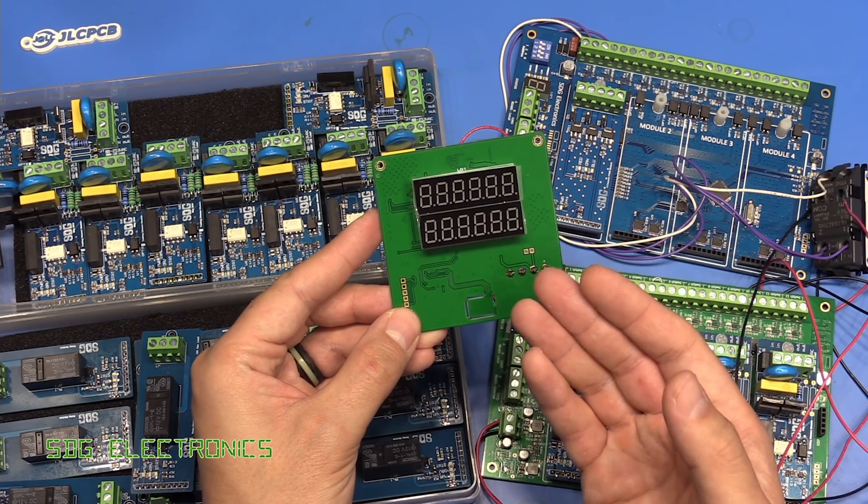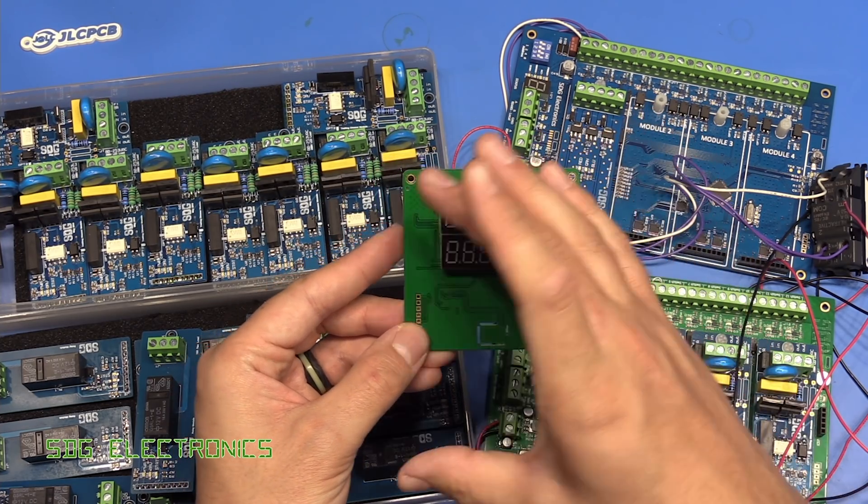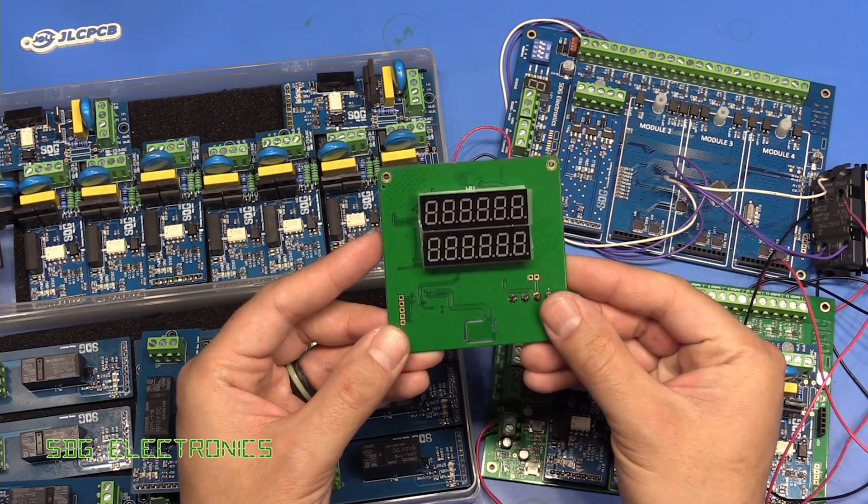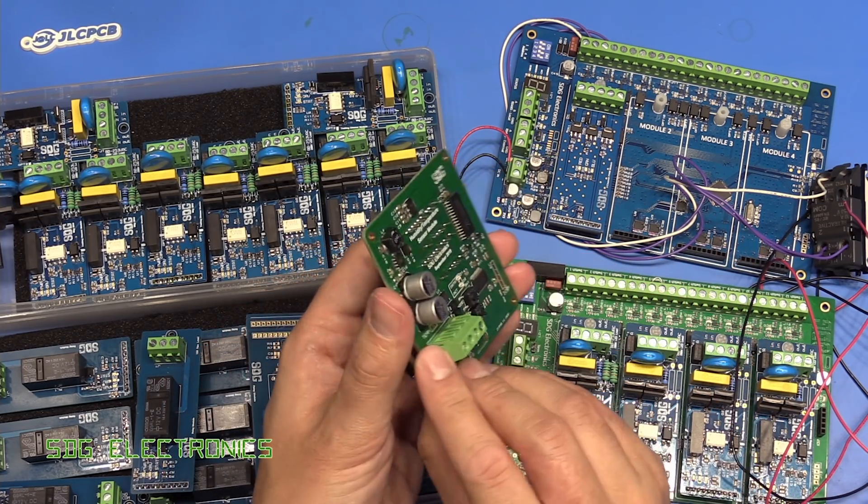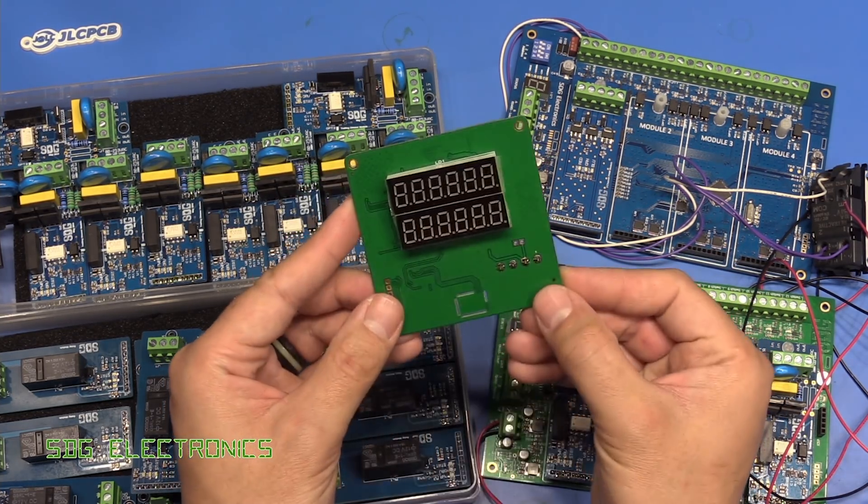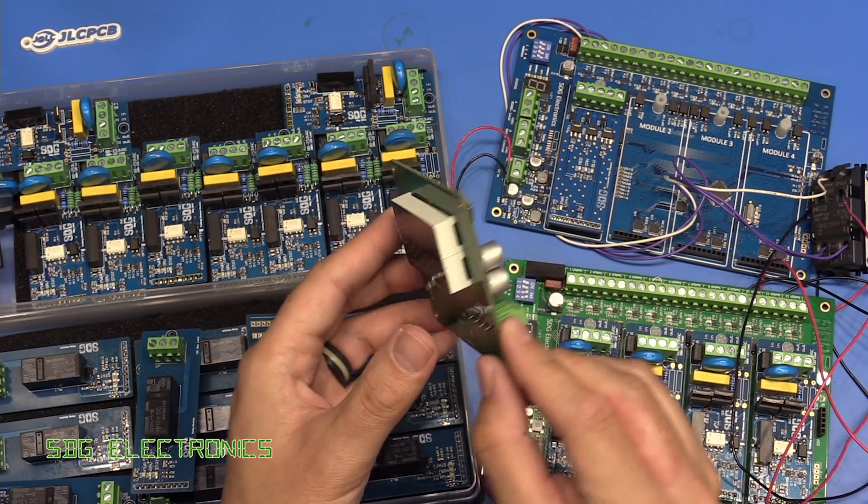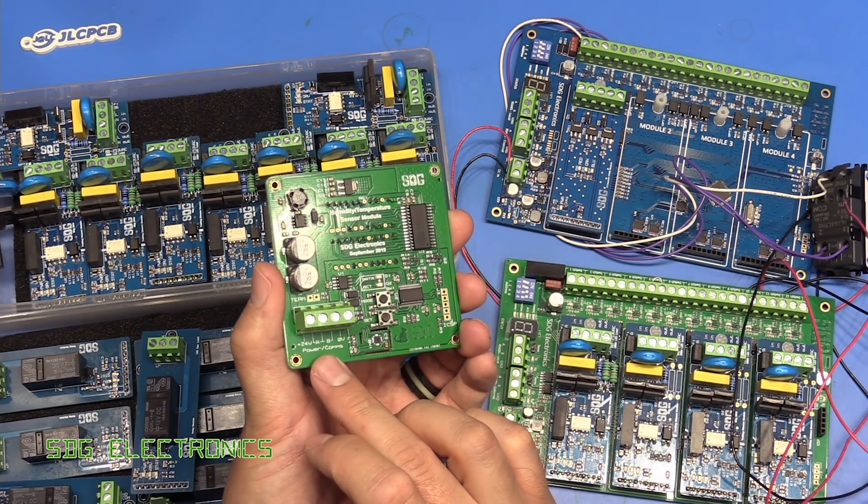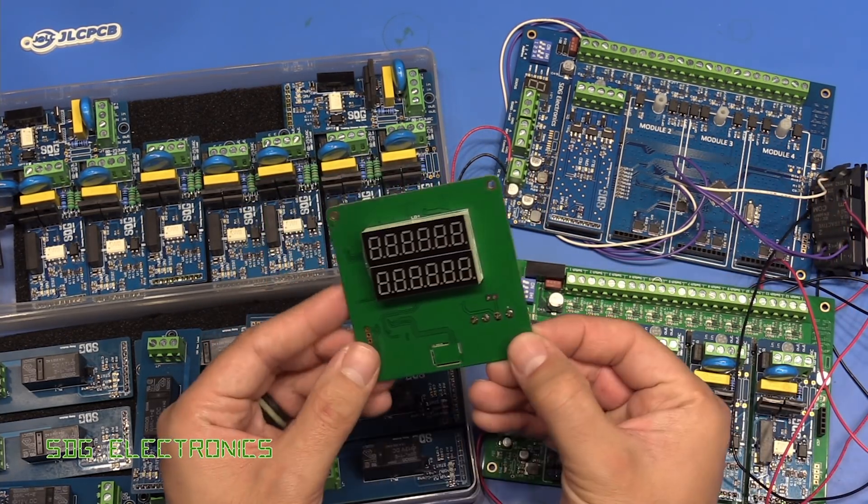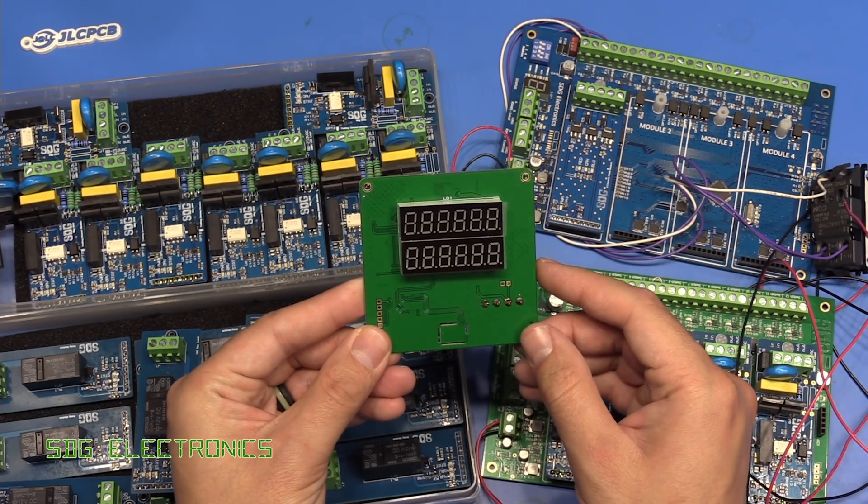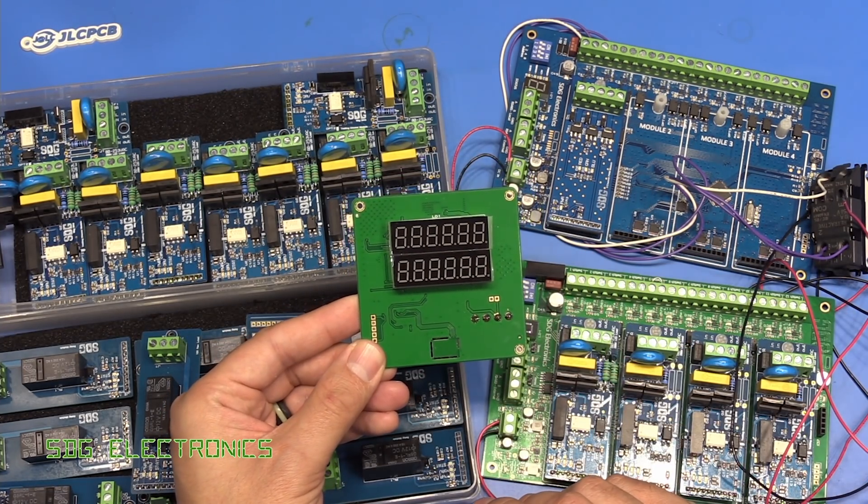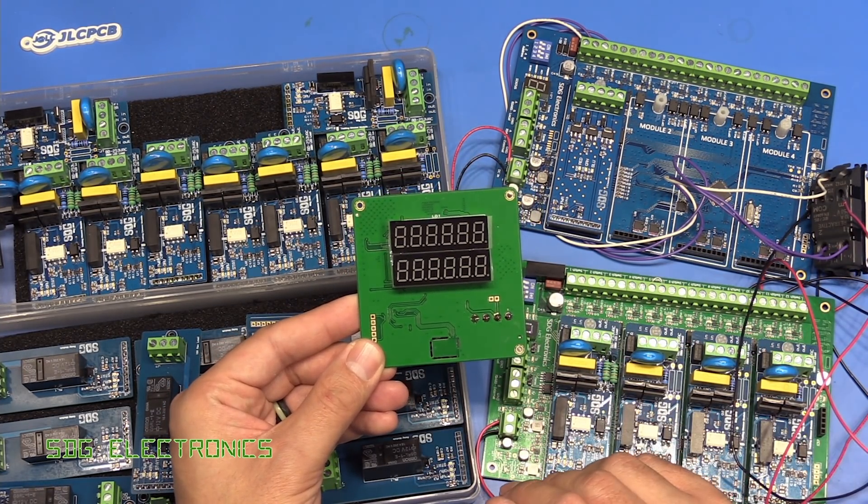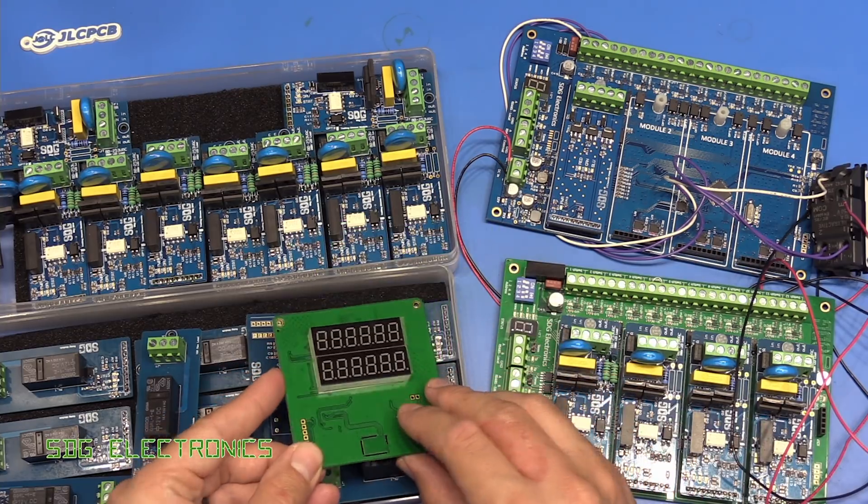This is a PCB that fits in a nice little casing and is designed to fit in the bathroom. It's got a temperature and humidity sensor at the bottom, gives the temperature and humidity readout and communicates via RS-485 back to the mainboard. The idea is that when the humidity goes over a certain amount, you can turn on the extractor fan.